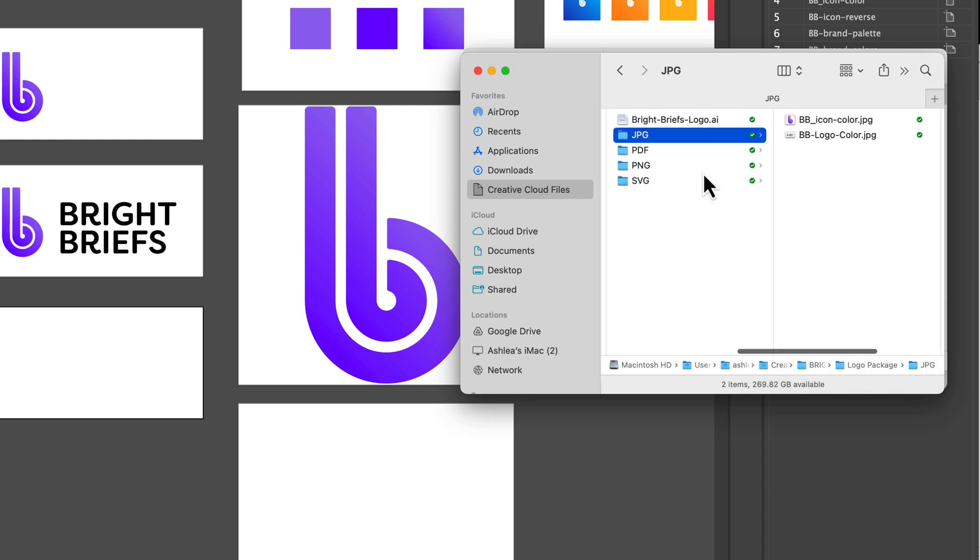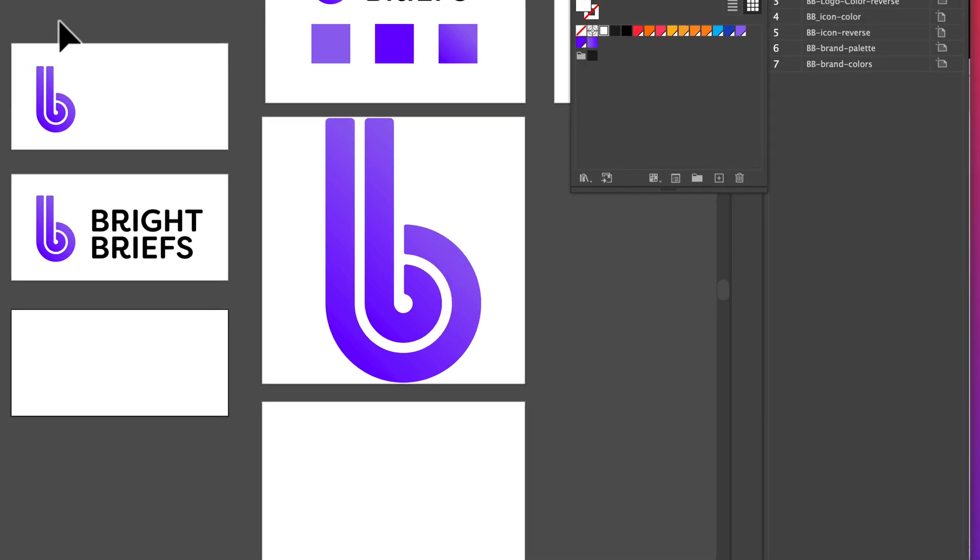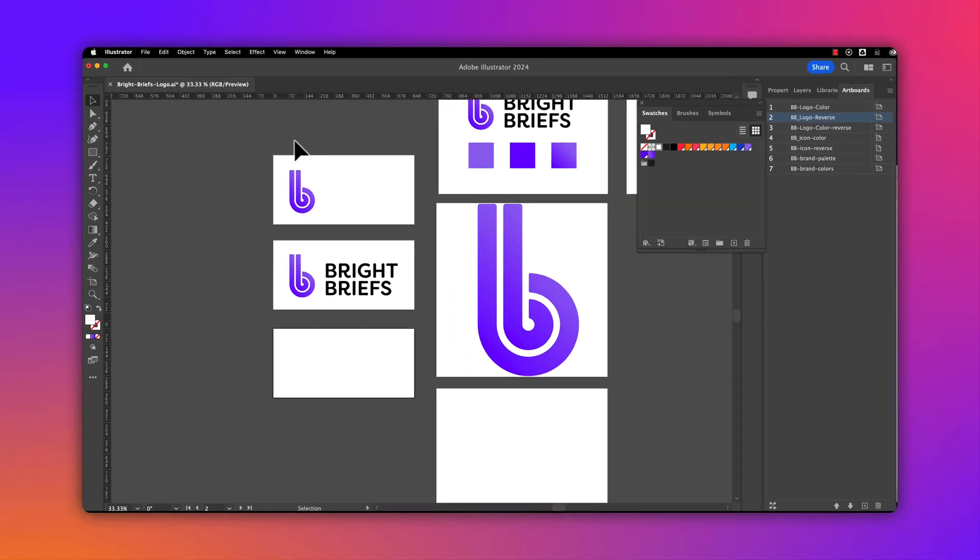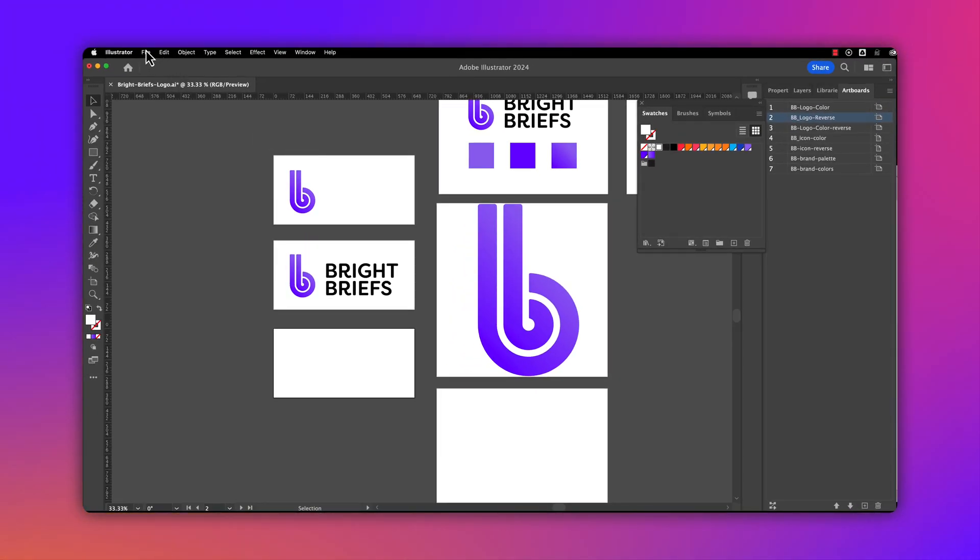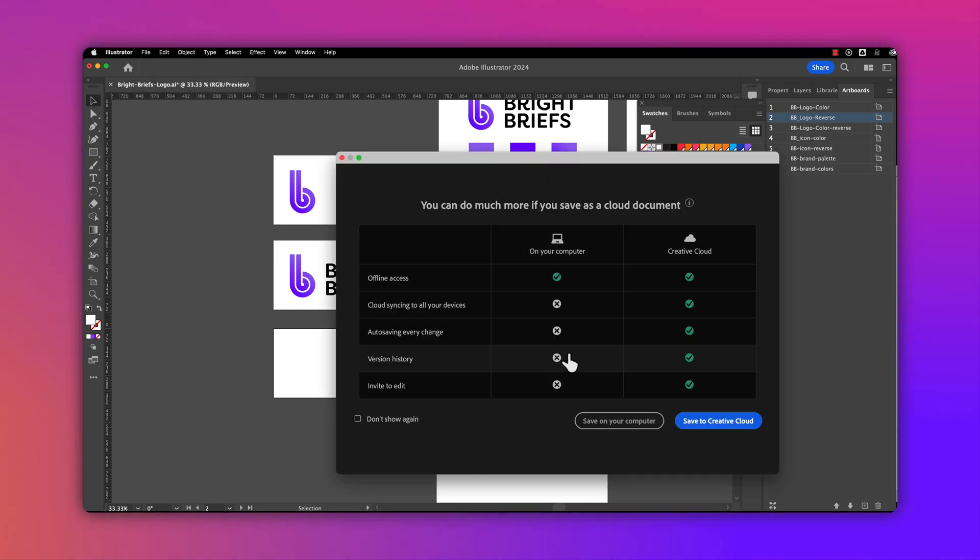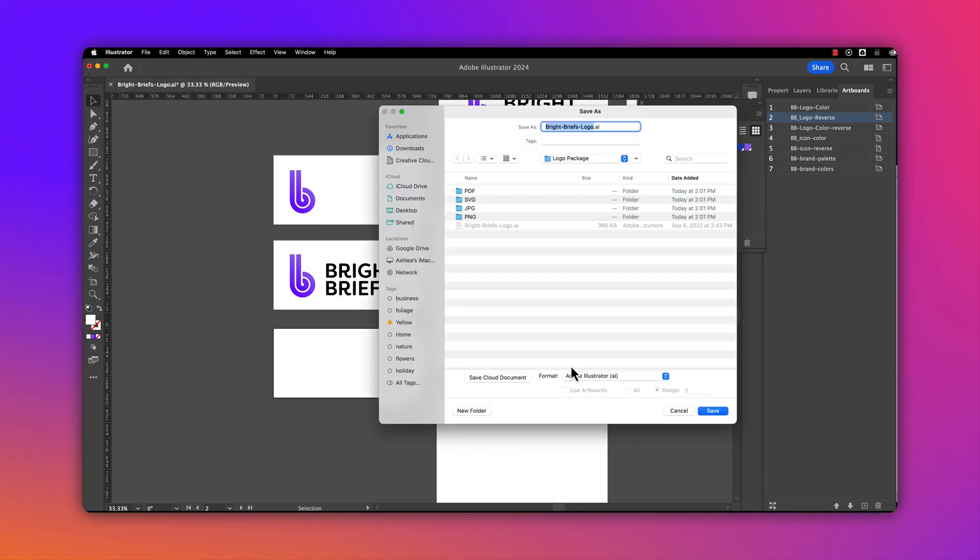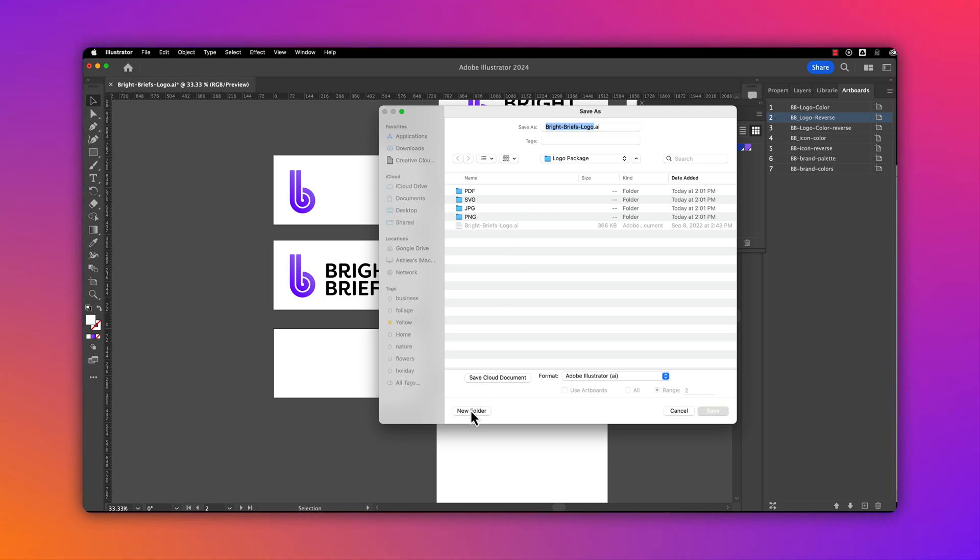The last format to include is an EPS file. EPS is always great for print. To do that, we'll go under the File menu, then Save As, and save to our computer.